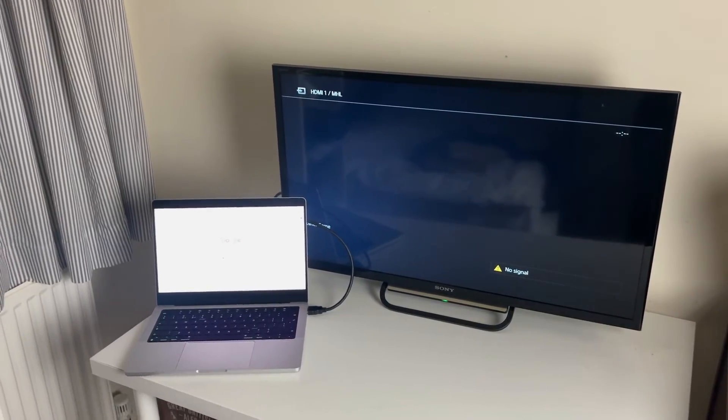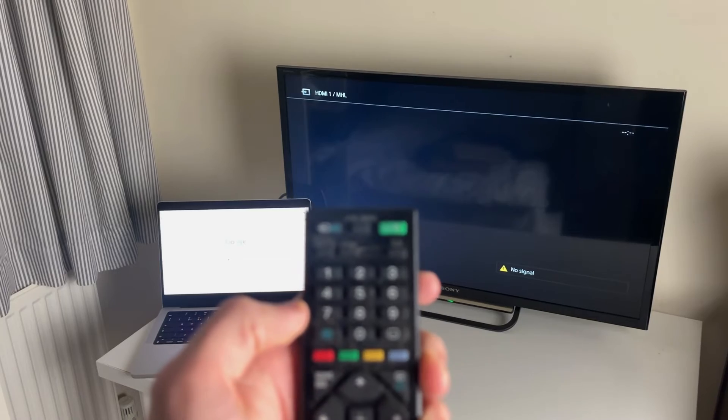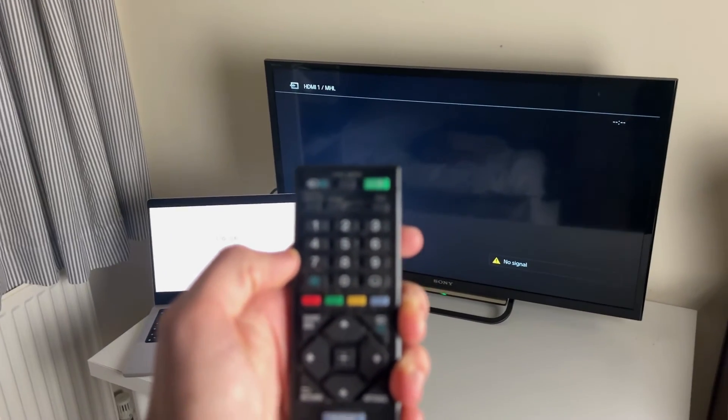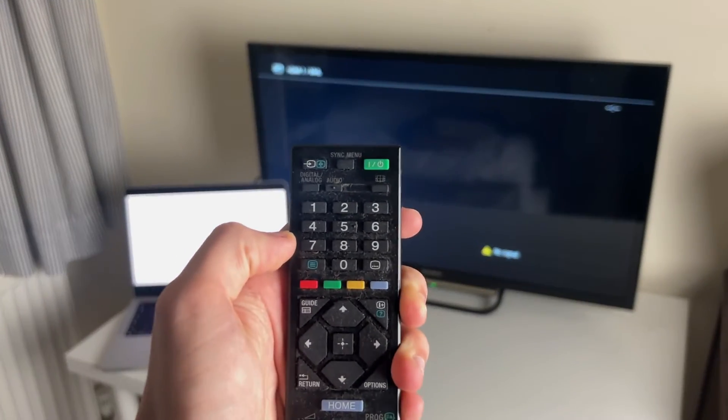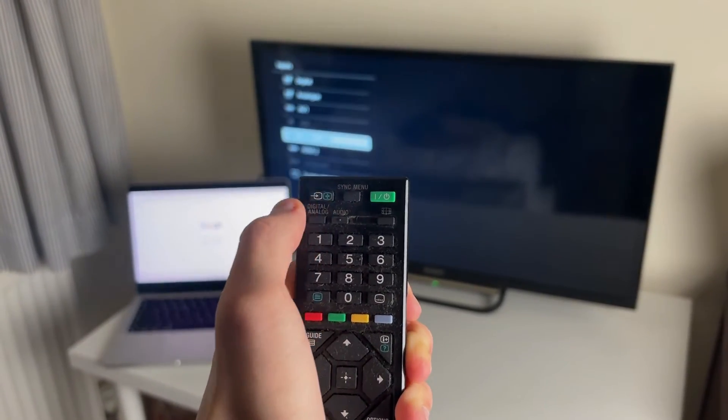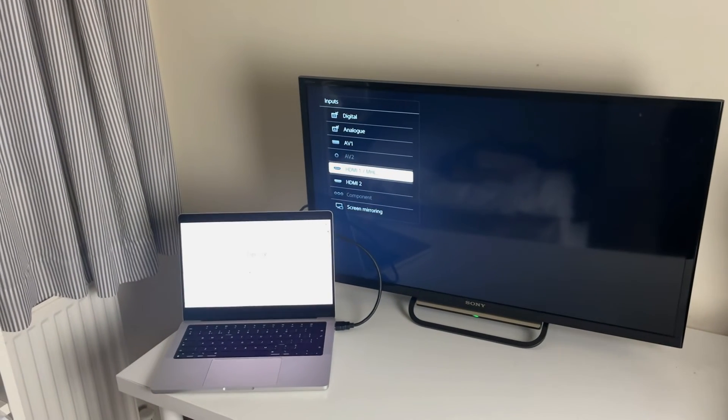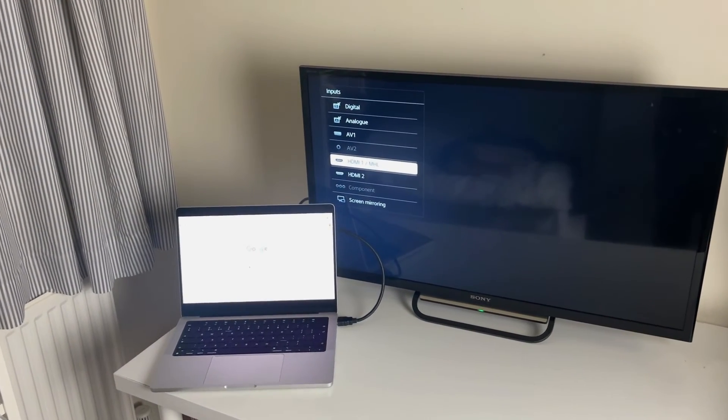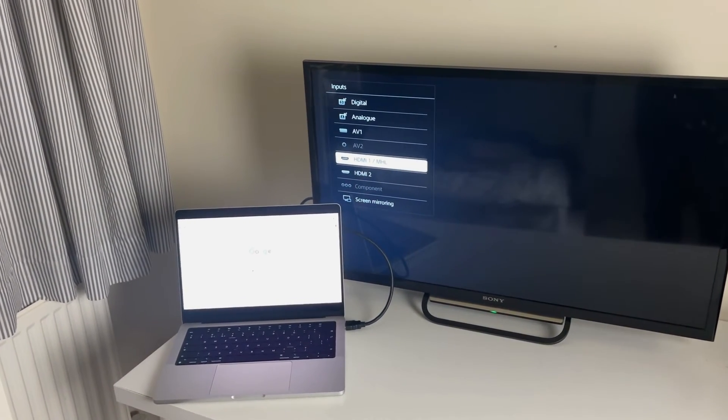Once your TV is turned on, you'll need to go on the remote and click on the sources button just here. It may be slightly different for you, and then you'll need to go through your different sources.